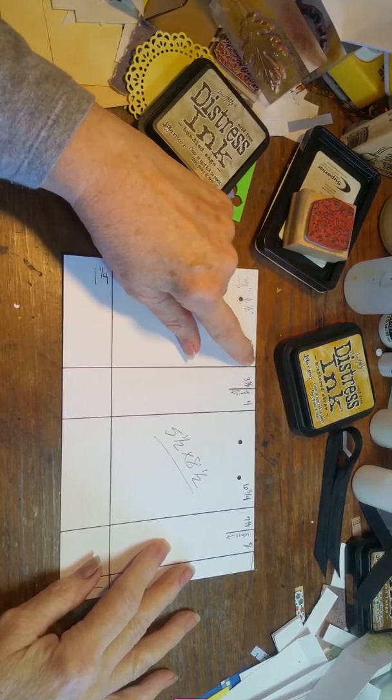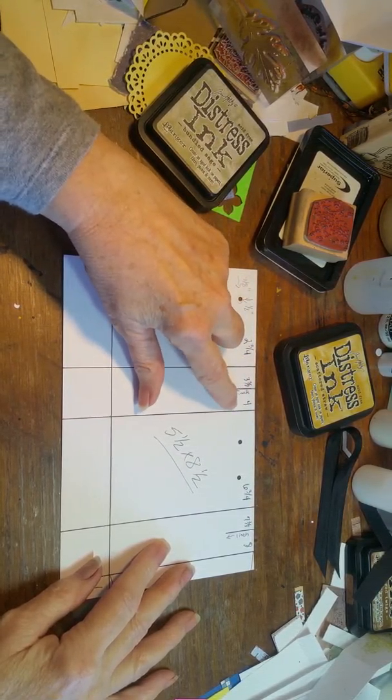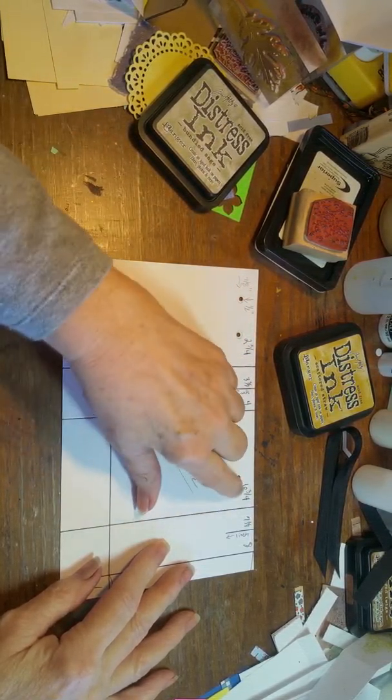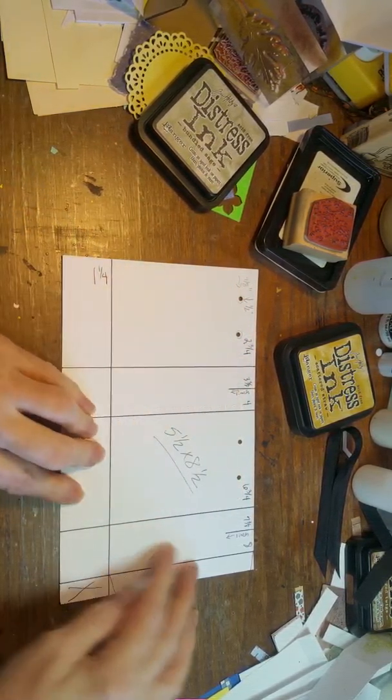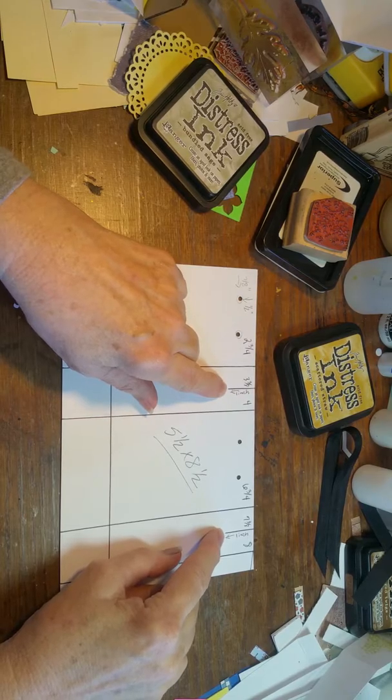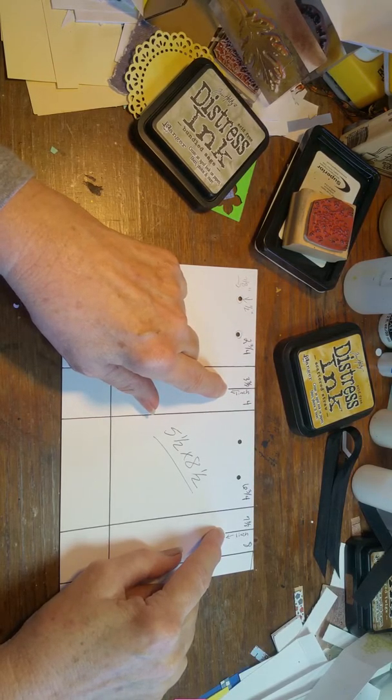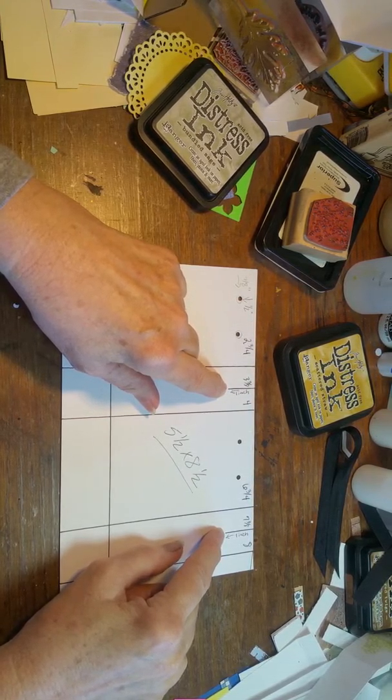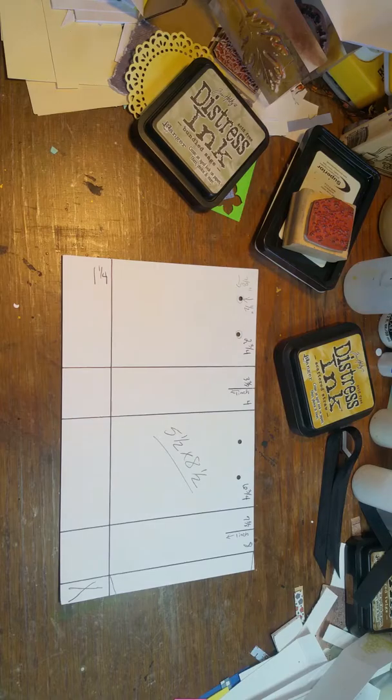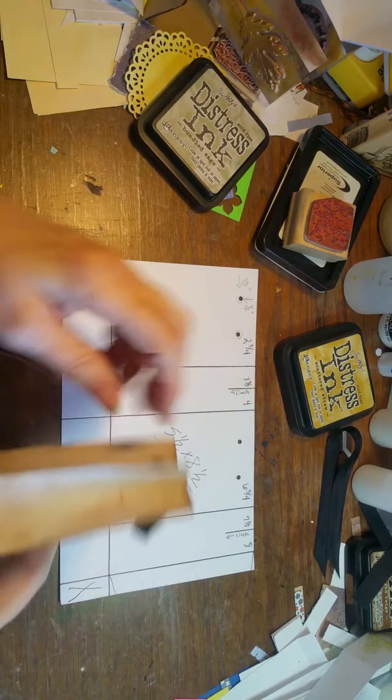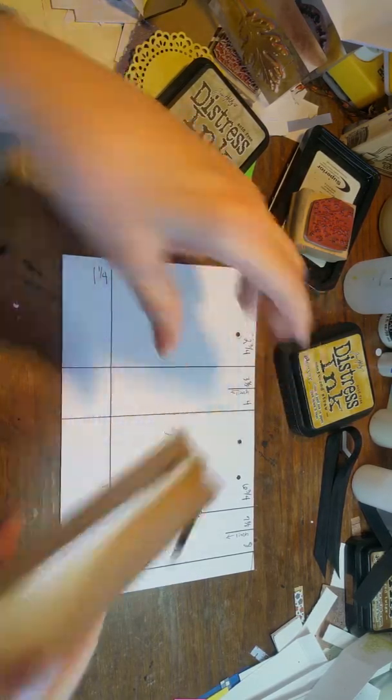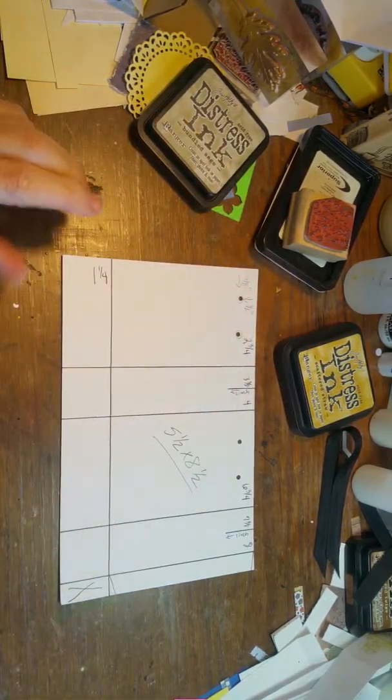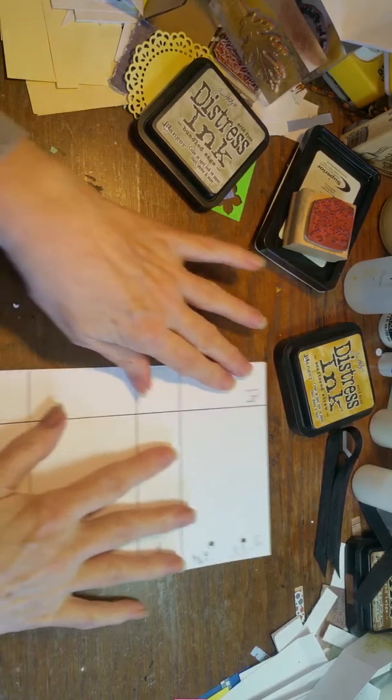You're going to score it at two and three quarters, at four inches, at six and three quarters, and eight inches. Then at three and three-eighths and seven and three-eighths, come back and only score it down about one inch. That's all you need, just to give you the fold to push that in on the sides.